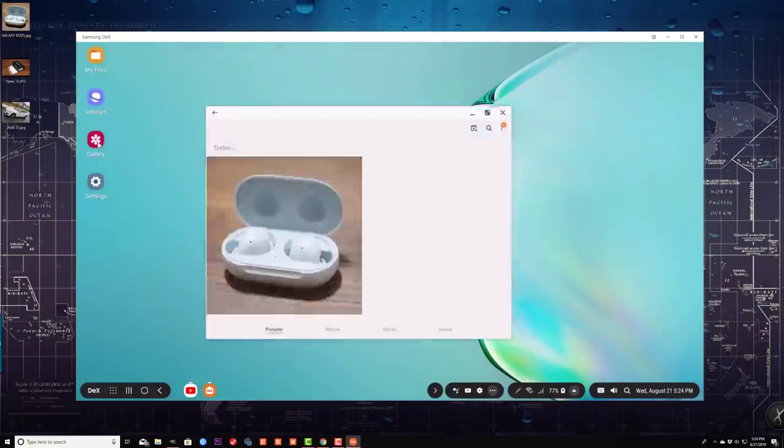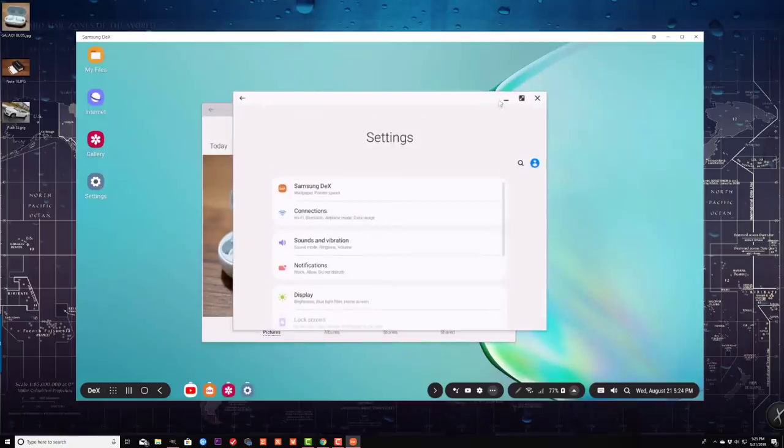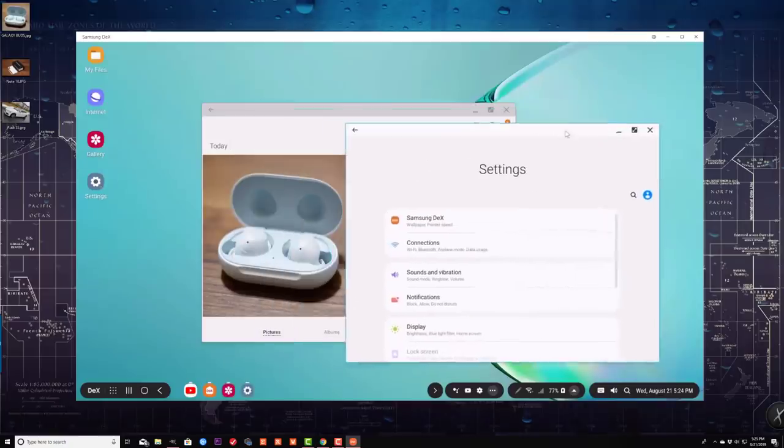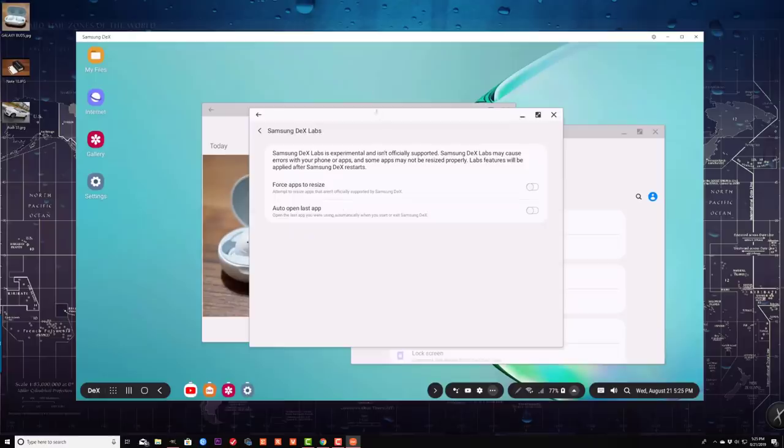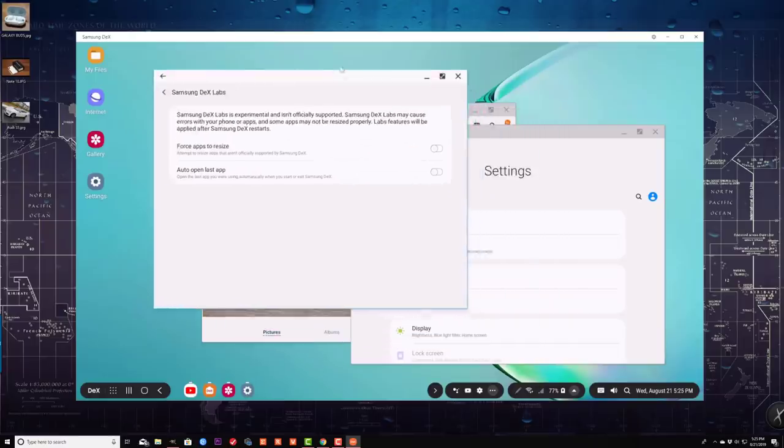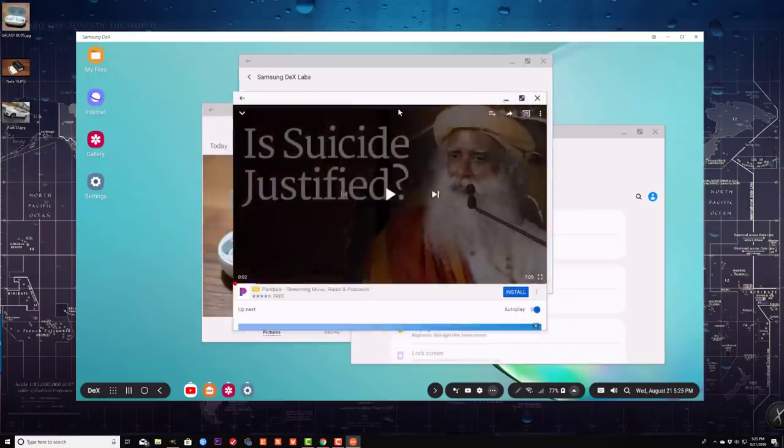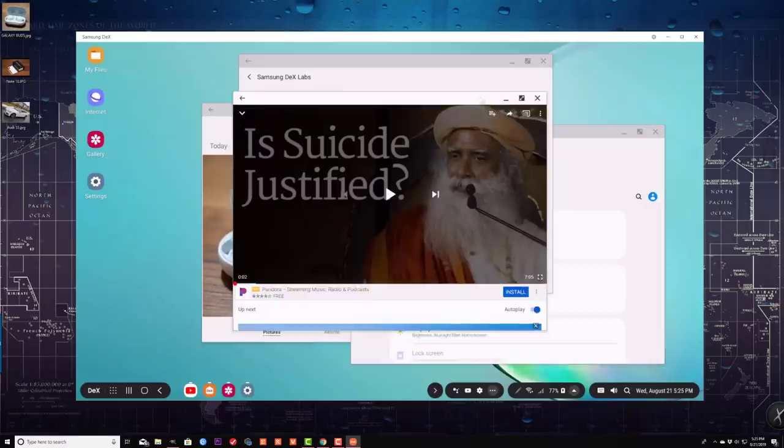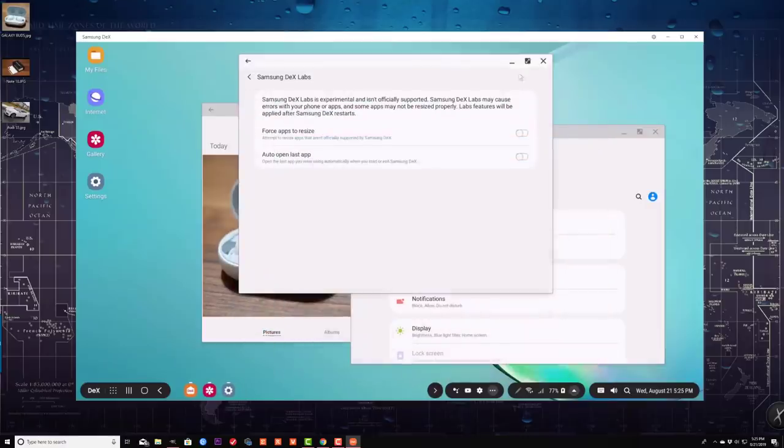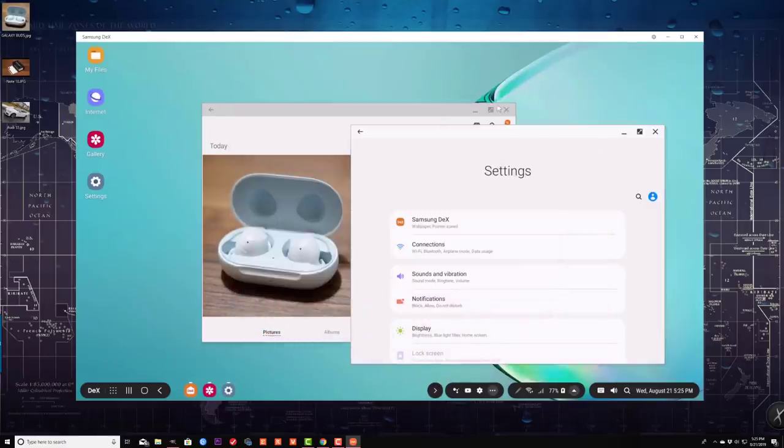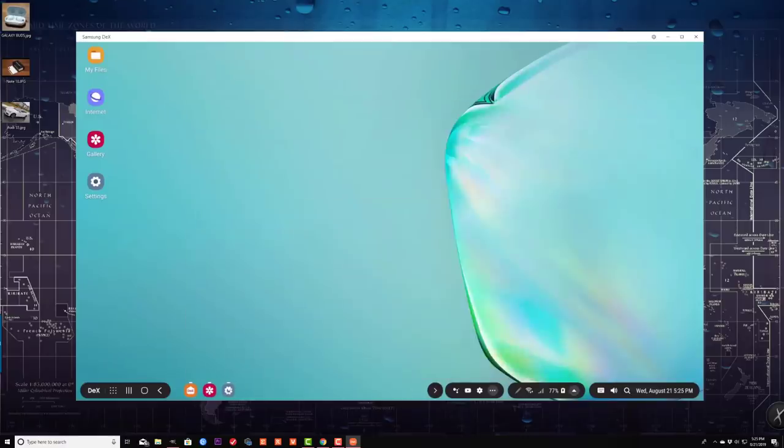And here's the gallery again. I just want to open a bunch of windows to show you guys they can also be used side by side. So all these windows can be used in a multitasking fashion. So I can exit out. I can minimize them, and they'll go to the bottom right over here. This is Samsung DeX.